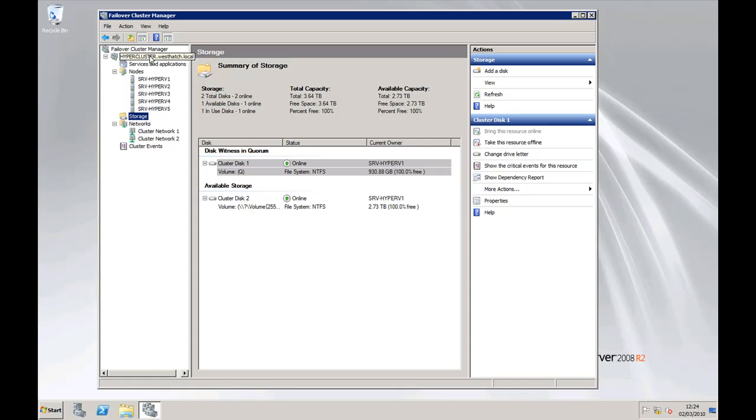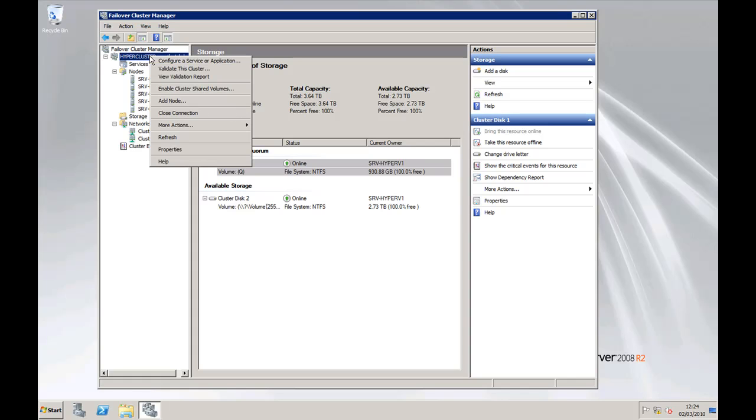First thing we need to do is enable CSV, so right click, enable Clustered Shared Volumes.